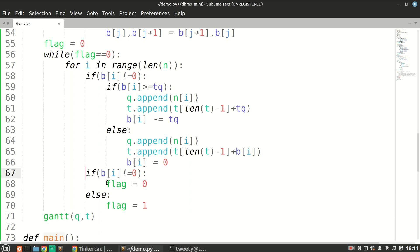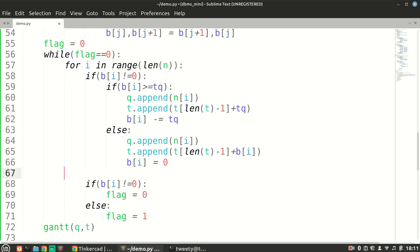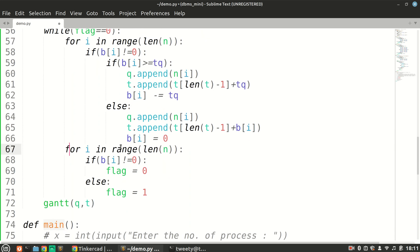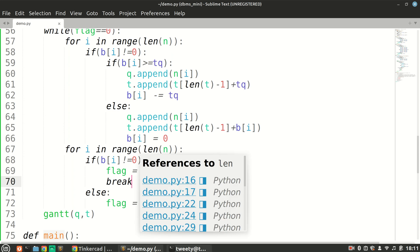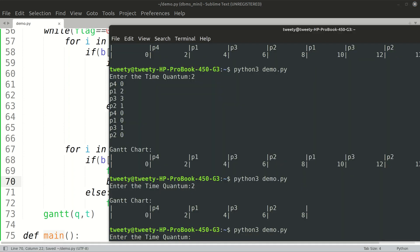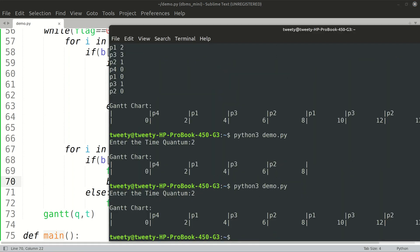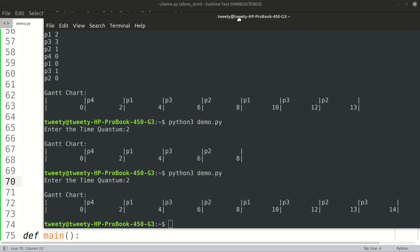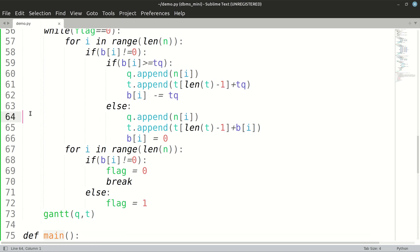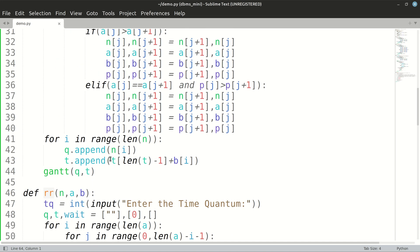For checking this condition, we'll employ another loop. If any of them is not zero, we'll just break out simply. We don't need to loop over the entire range. Now let's see, am I getting p3? Yes, so it is working correctly.